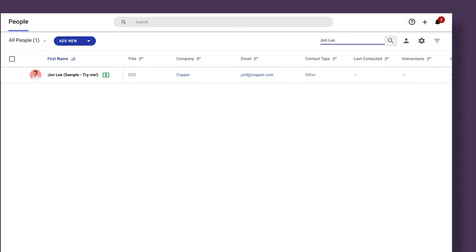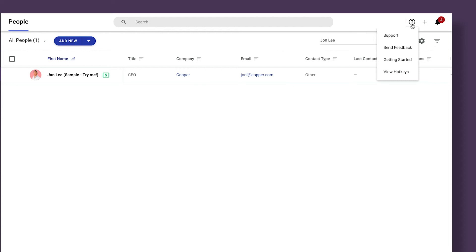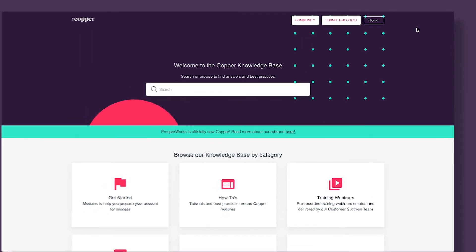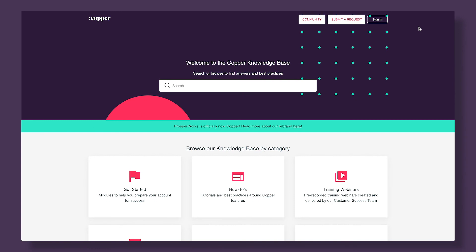In the upper right corner, there is a question mark icon. The first link under it is Support. Clicking this takes you to the Copper knowledge base, which is a resource of free information, exercises, and best practices around Copper. After the course, if you want to revisit a topic or dive deeper, you can search for it here.